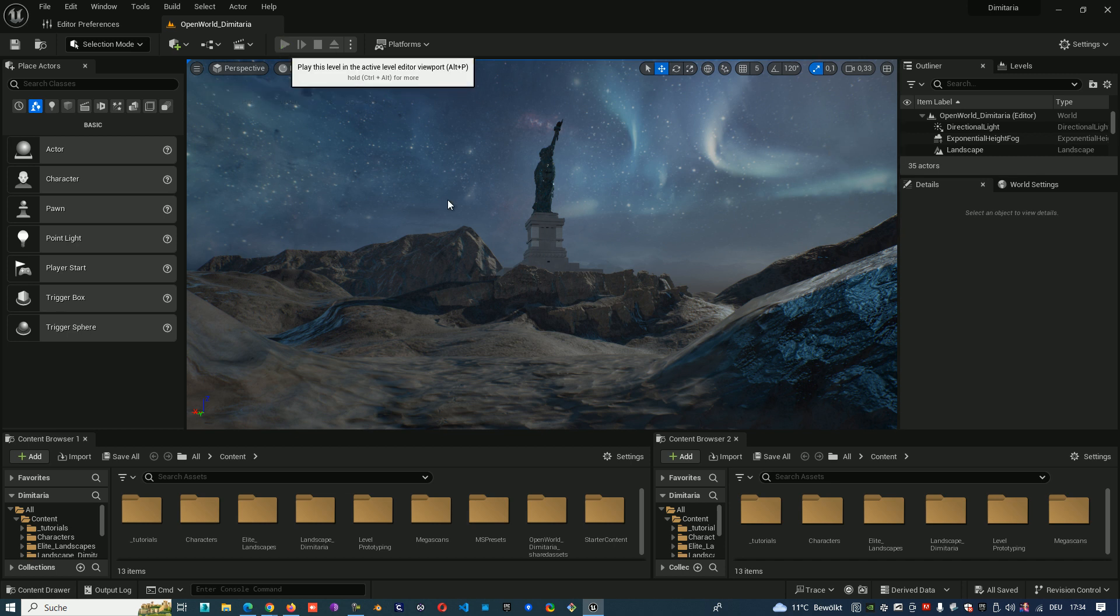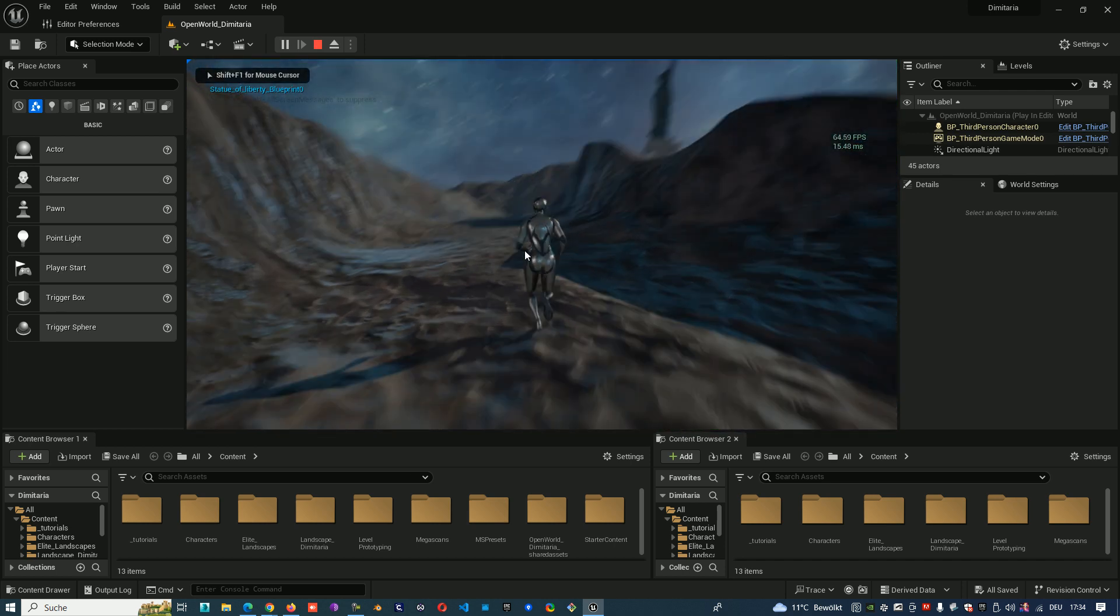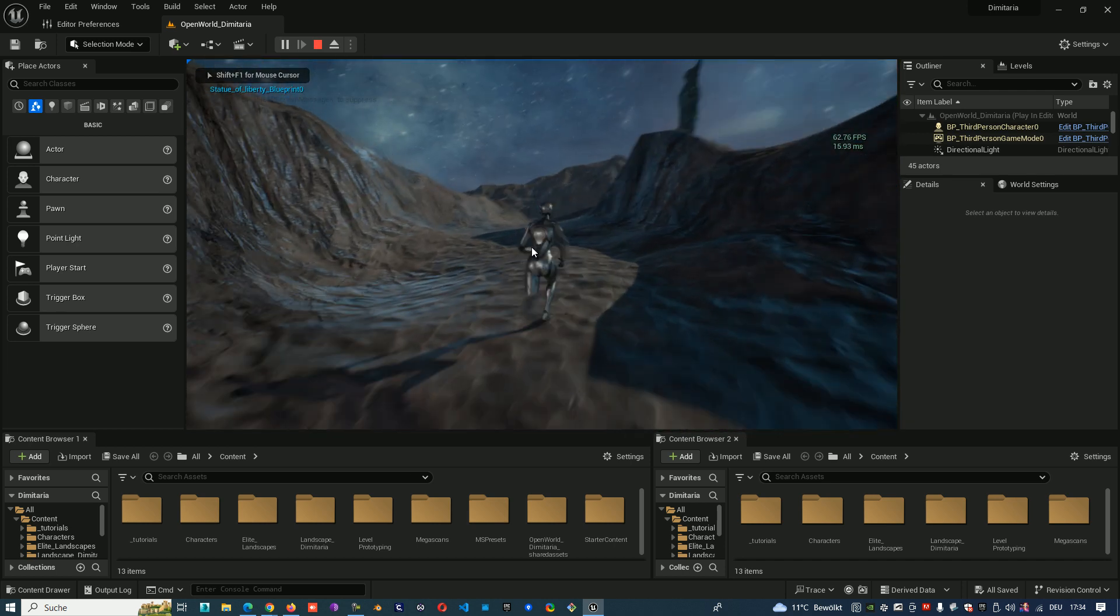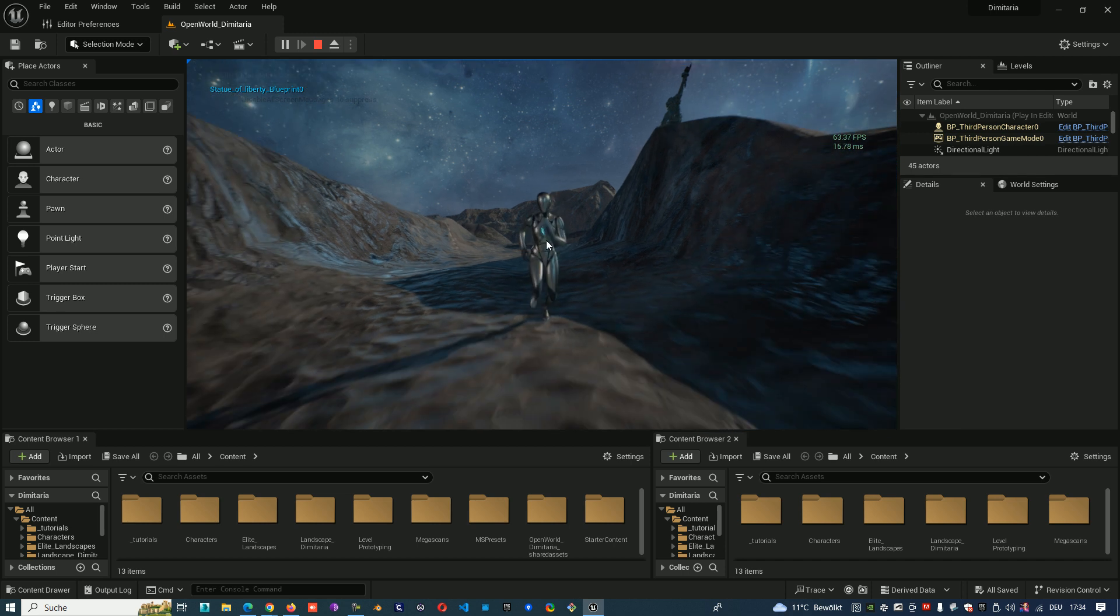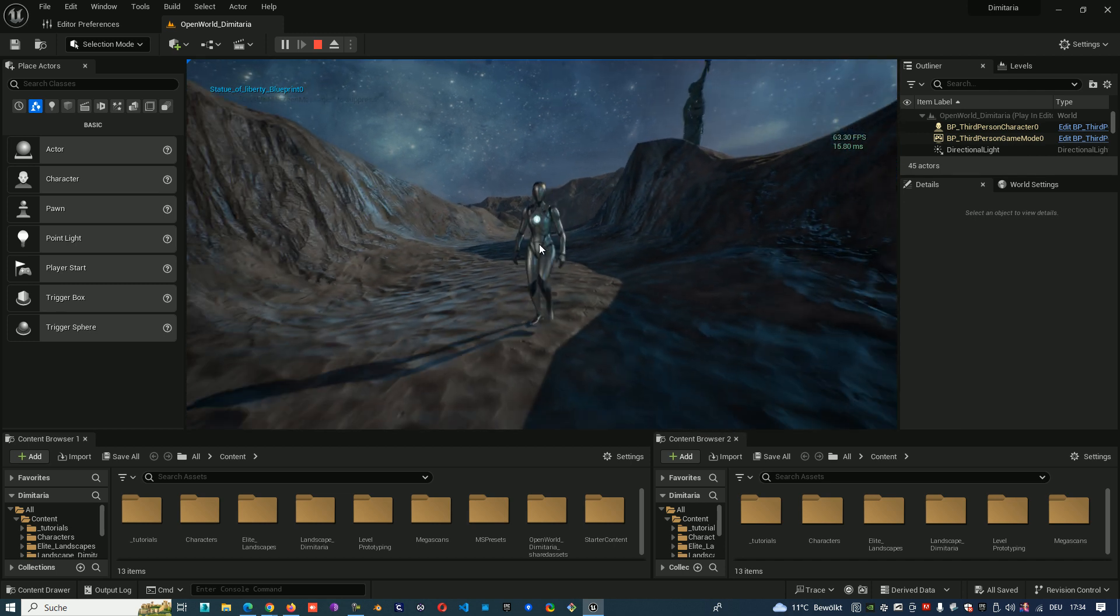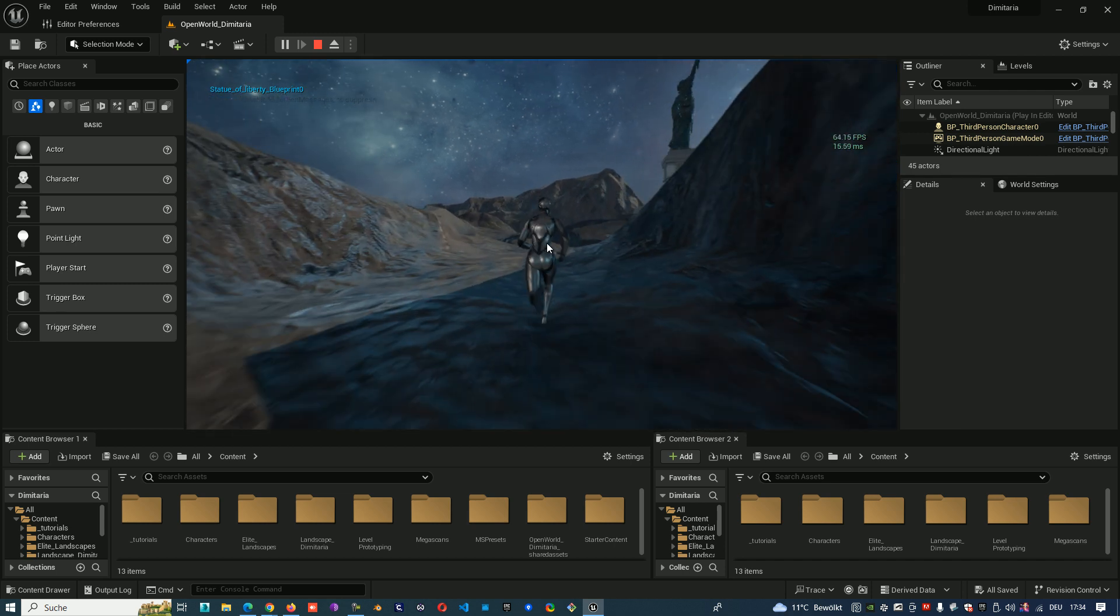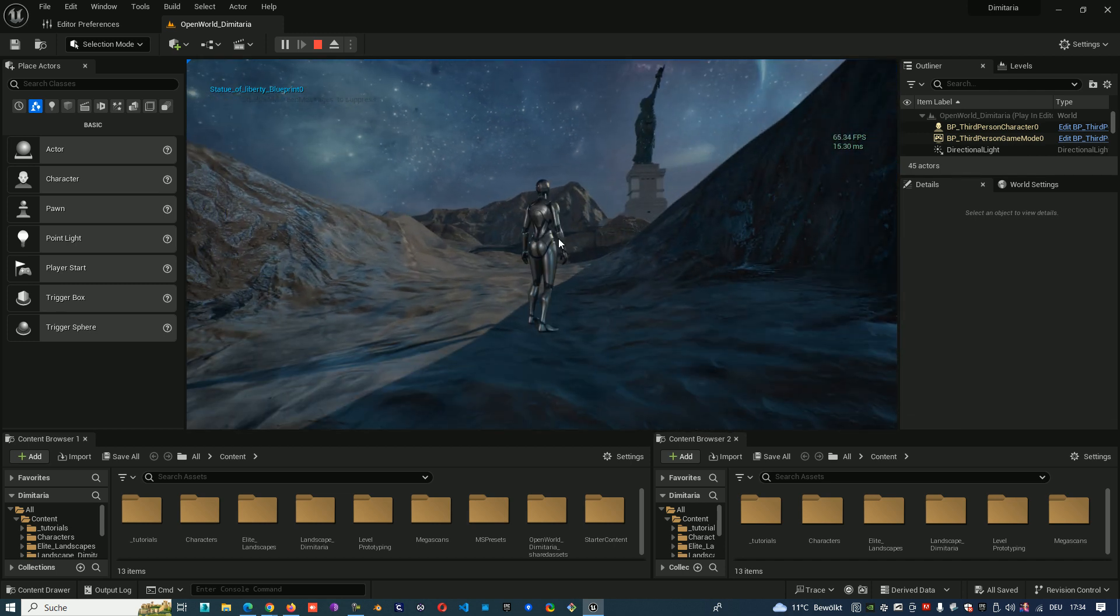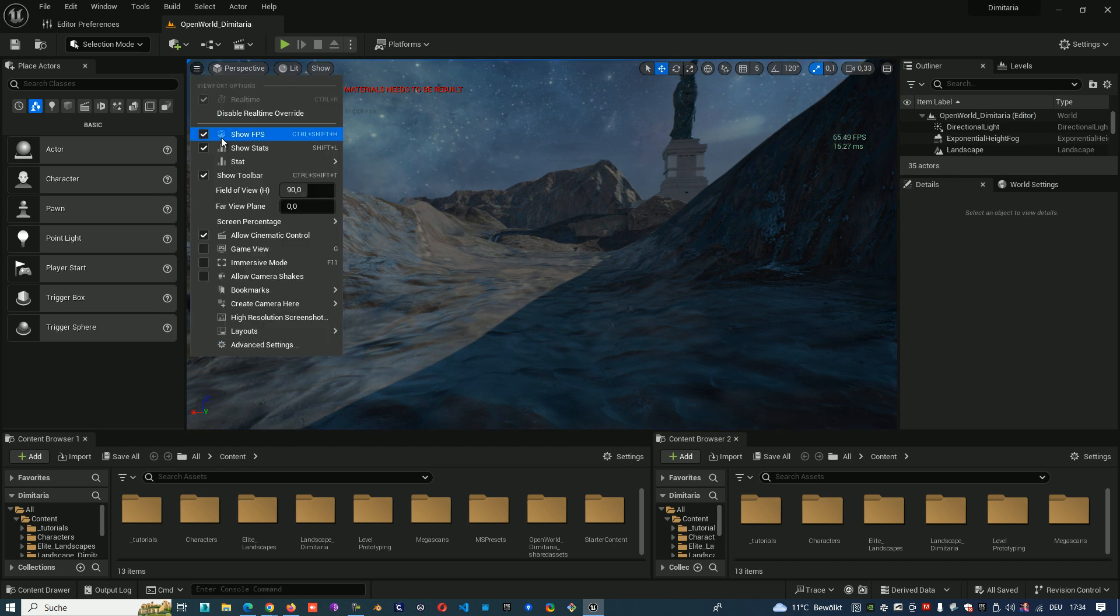When you press play you can still see it and move around the project and see how they change. So from the hamburger menu you can also turn them off.